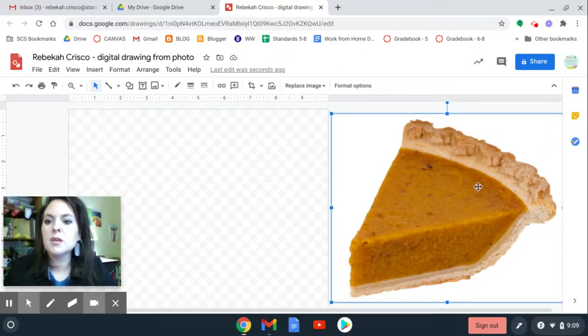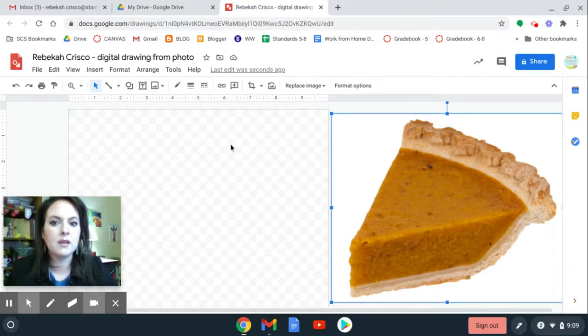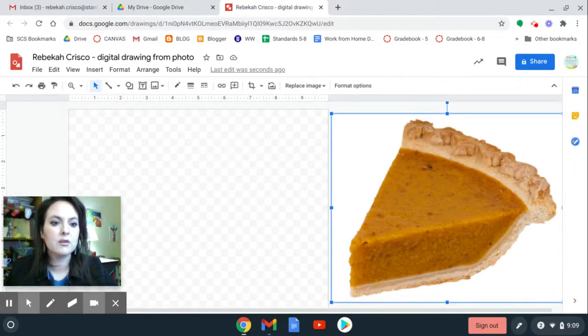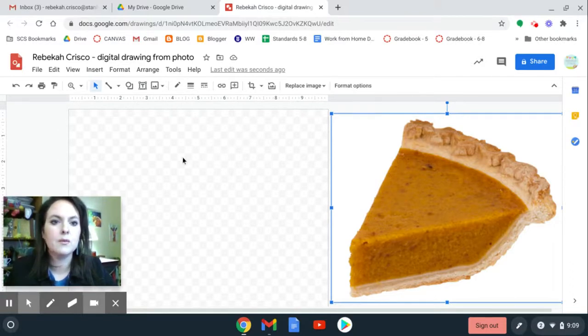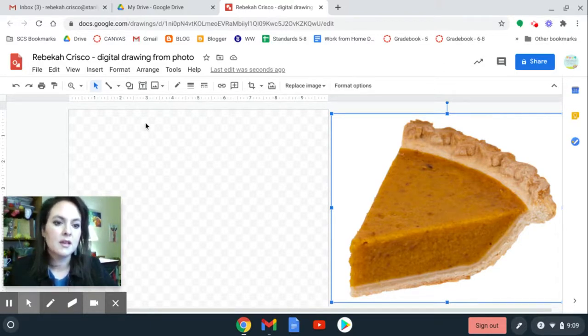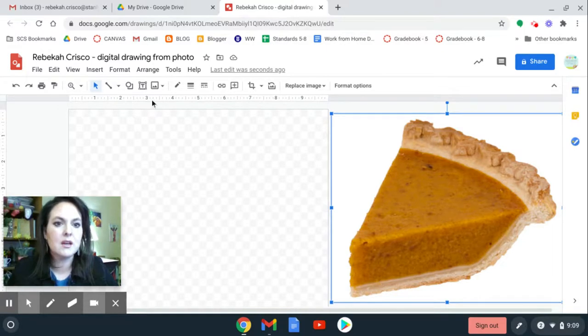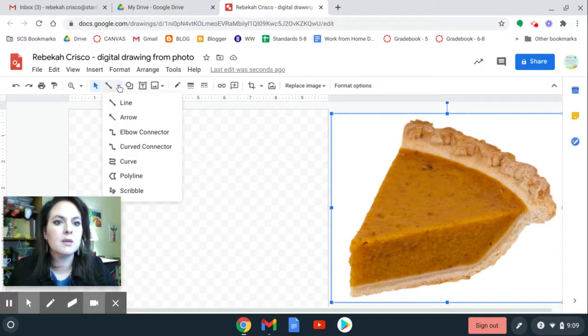So I'm going to use the Polyline tool for most of this drawing here, and I'm going to show you how to change these colors so that it looks like a piece of pumpkin pie when we're finished. You can choose any image you want. You don't have to go with pumpkin pie. So now I'm going to go up to the line tool, which looks like this, and I'm going to hit the down arrow, and I'm going to click Polyline.